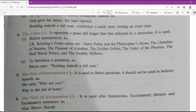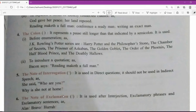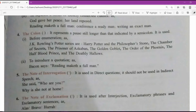The note of interrogation — the question mark — is used in direct questions. It should not be used in indirect speech. For example: 'She said, "Who are you?" Why is she not at home?' This is the note of interrogation. It is specially used in question tags and in questions you are asking to someone.